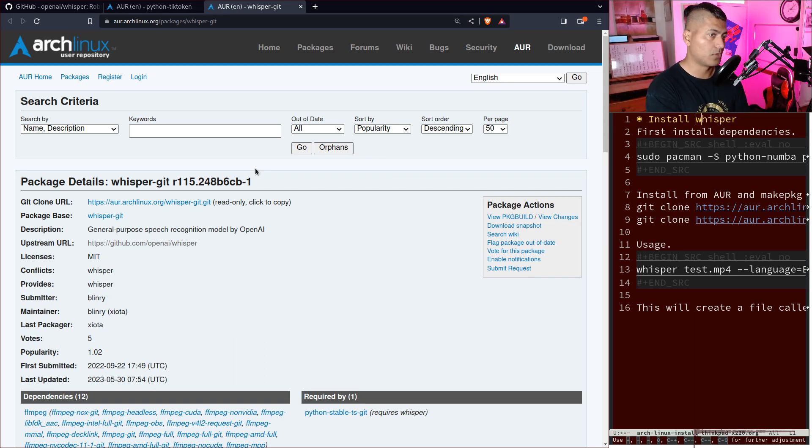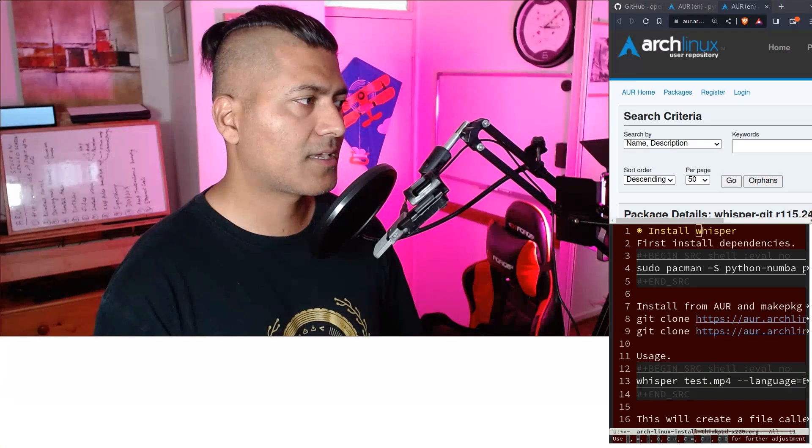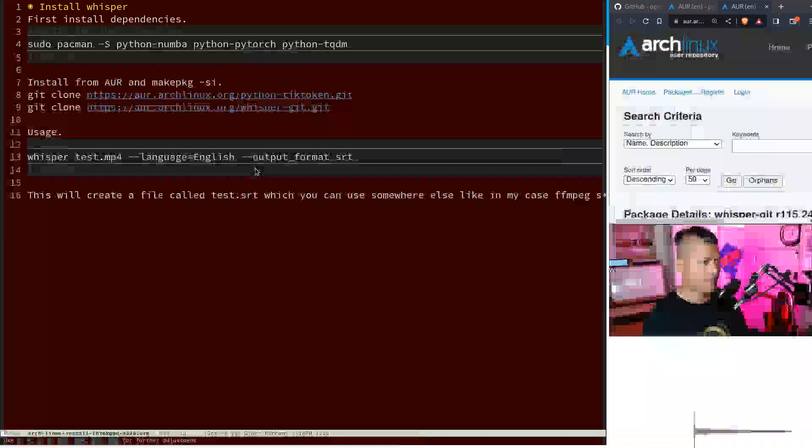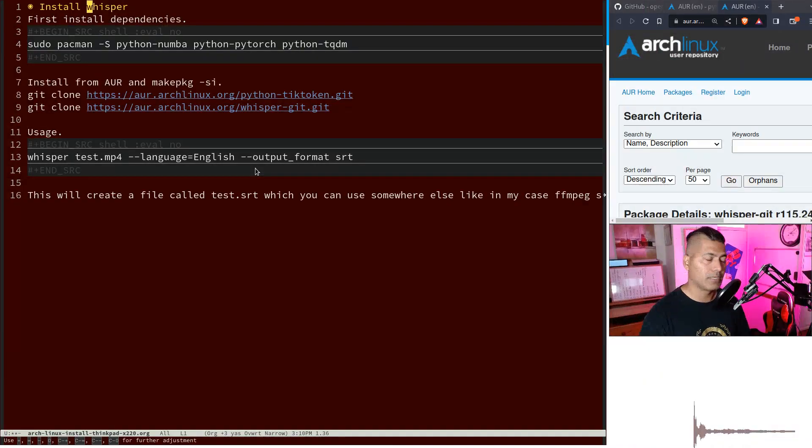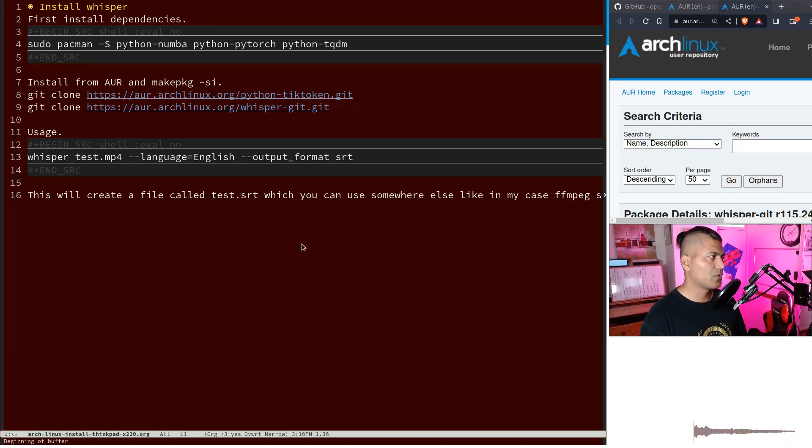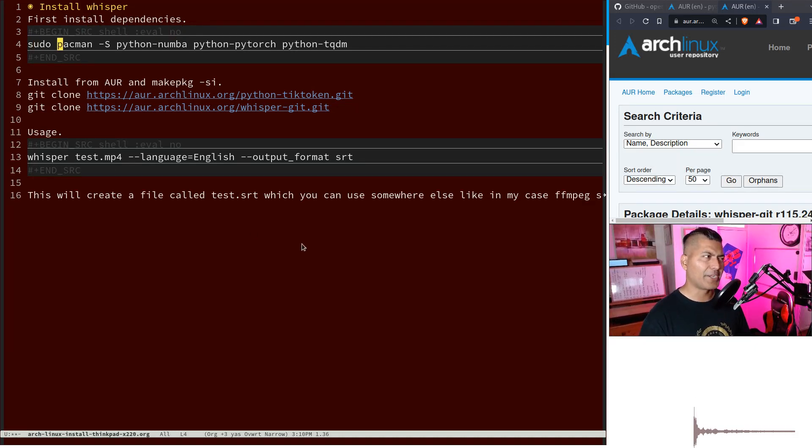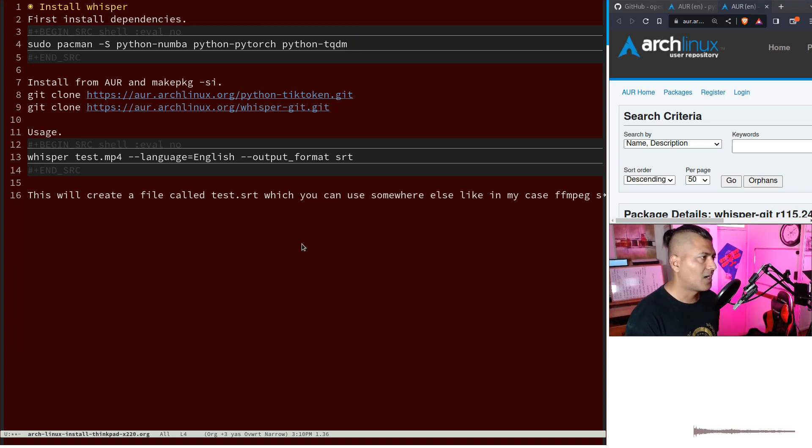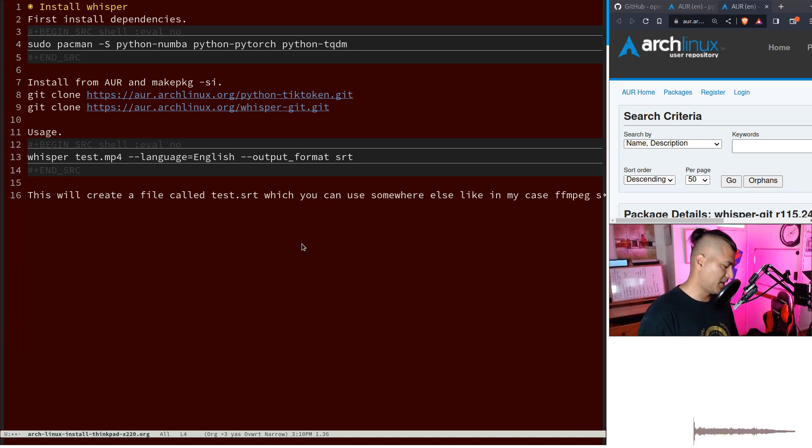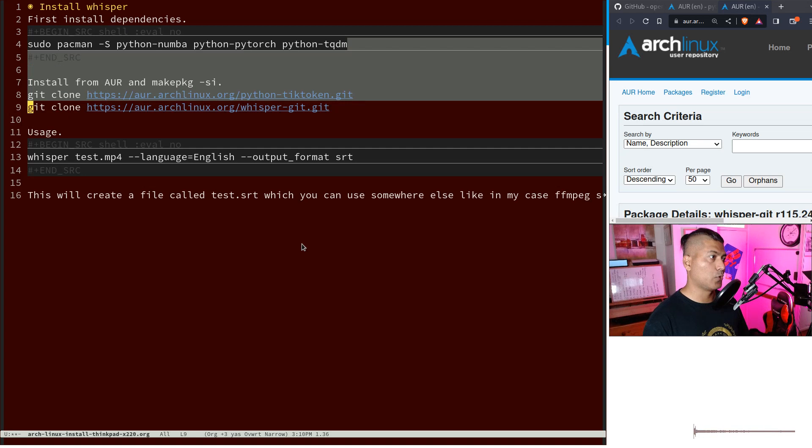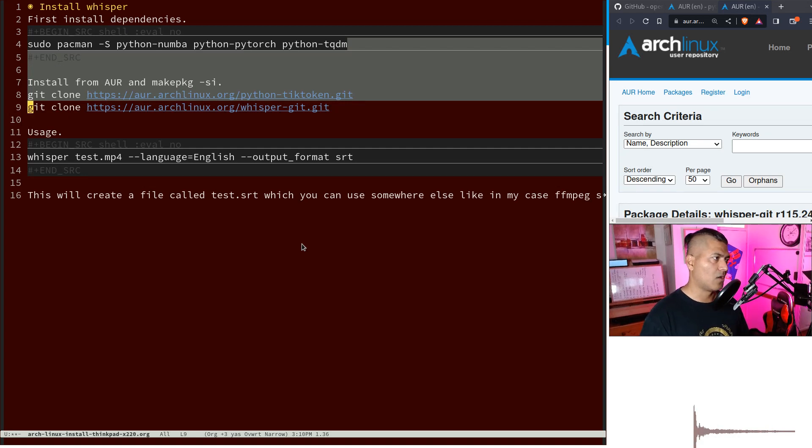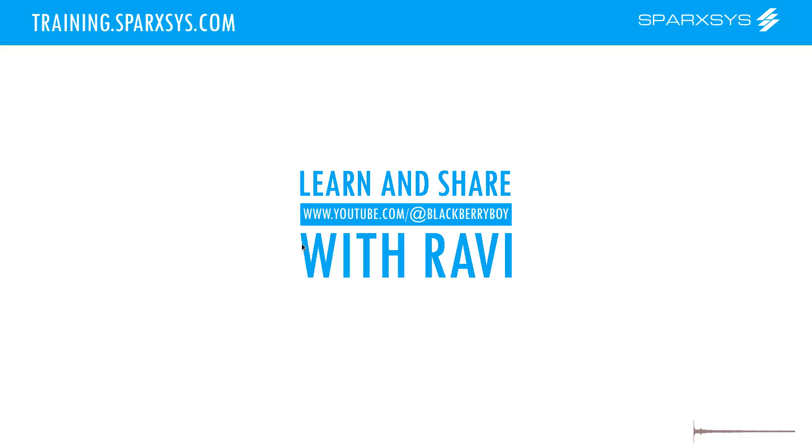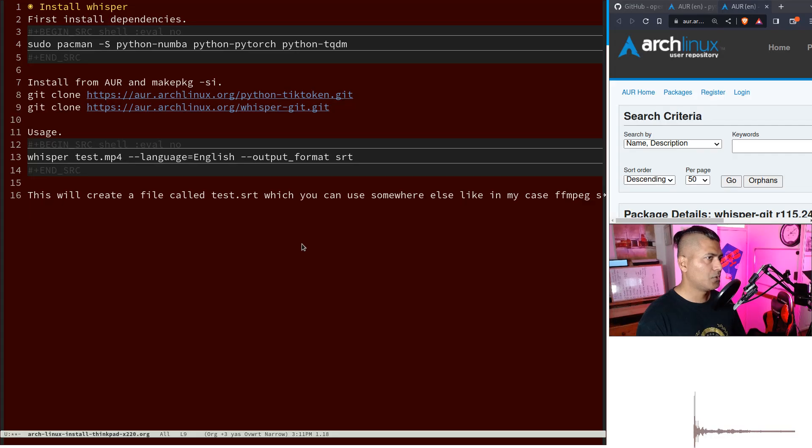Some utilities can also be installed using pacman. For example, I had to install python-numba, python-pytorch, and python-tqdm. After installing these dependencies and tiktoken, you can install whisper.